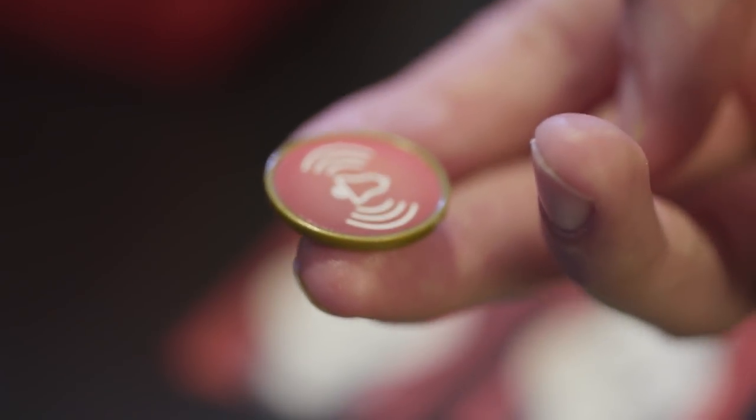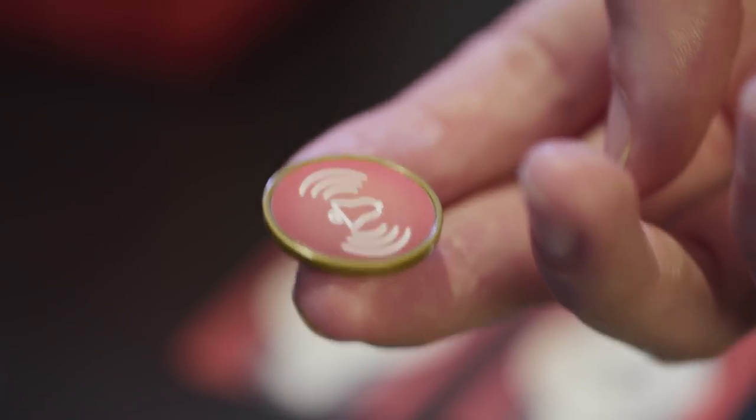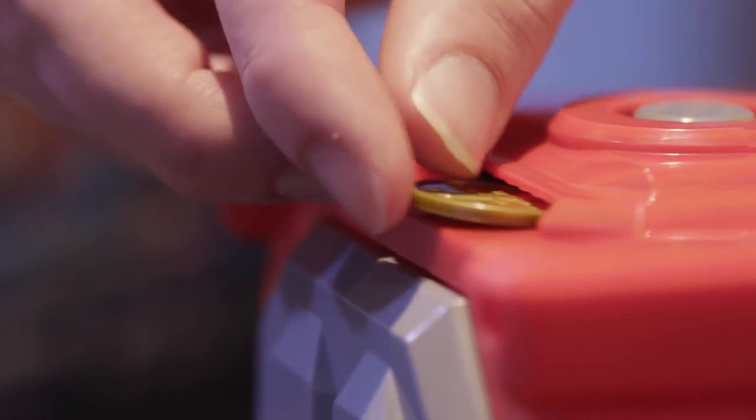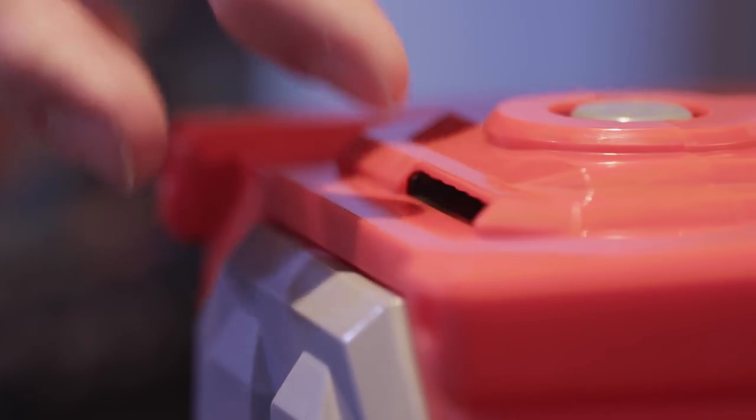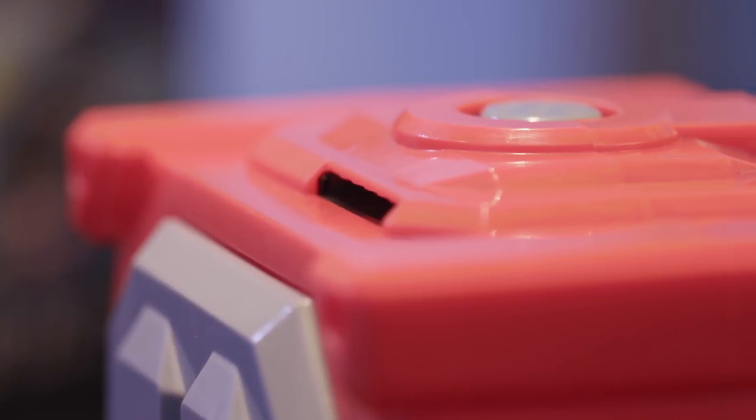When you collect an alarm bell coin, it means the police have been alerted. Immediately put all your coins back into the top of the vault, excluding the alarm bell coin.